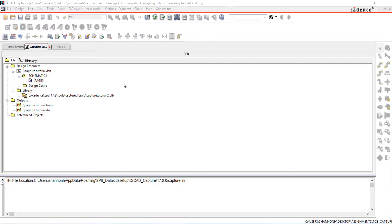Thank you for joining us for this ORCAD PCB Editor tutorial. This series is broken into several short videos. The first video is going to begin with your finished schematic and focus on adding PCB footprints to your design.